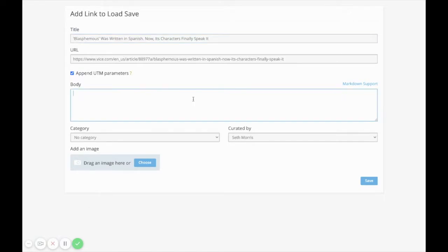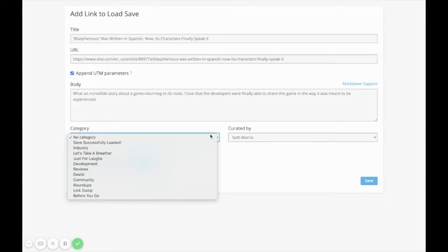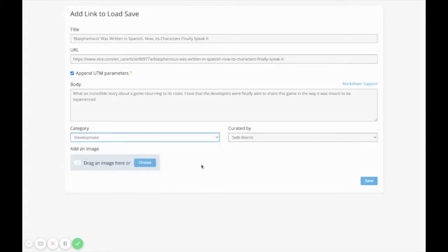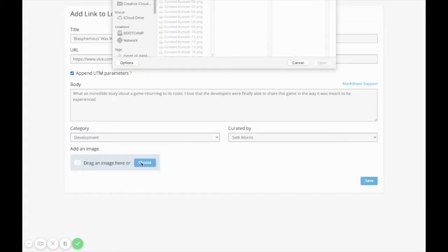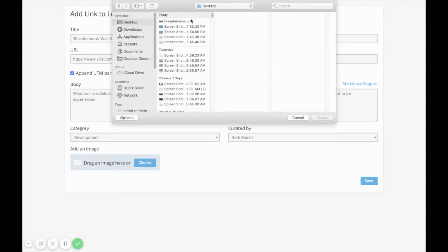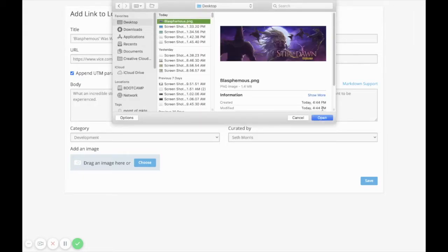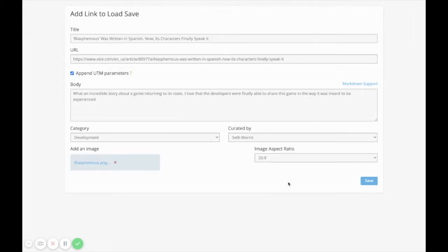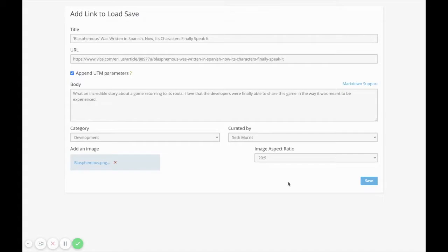I'll go ahead and drop some text in the body here. I'll assign a category for development and I will choose an image to be associated with this. And now it's all good, so we just click save.